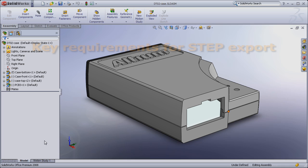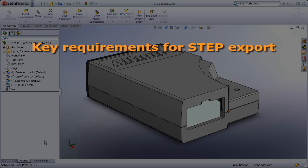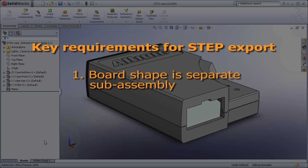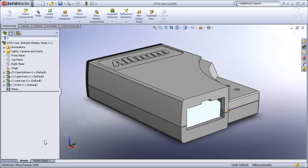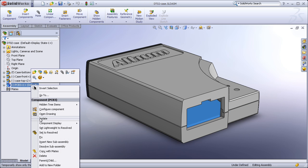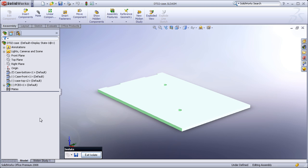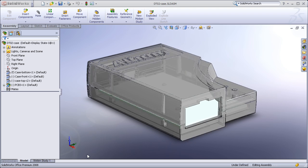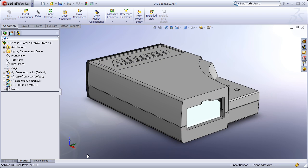There are two key requirements to be able to successfully transfer a mechanical assembly that includes the board shape. First, I must ensure that the board is defined as a separate sub-assembly or part in SOLIDWORKS. That way Altium Designer will be able to uniquely identify and use that shape to define the Altium Designer board shape. Here you can see the case and board assembly in SOLIDWORKS. When I isolate the board, you can clearly see it as a separate sub-assembly, so I'm ready to export to STEP.